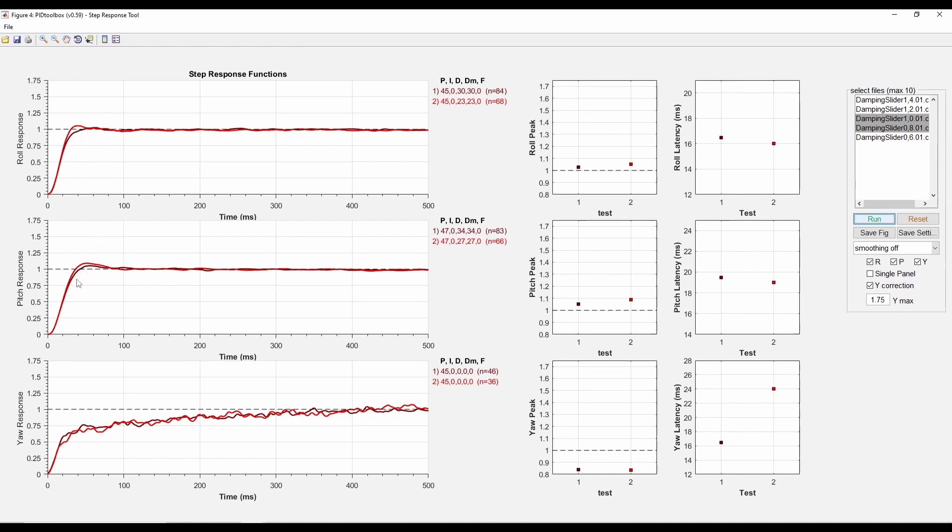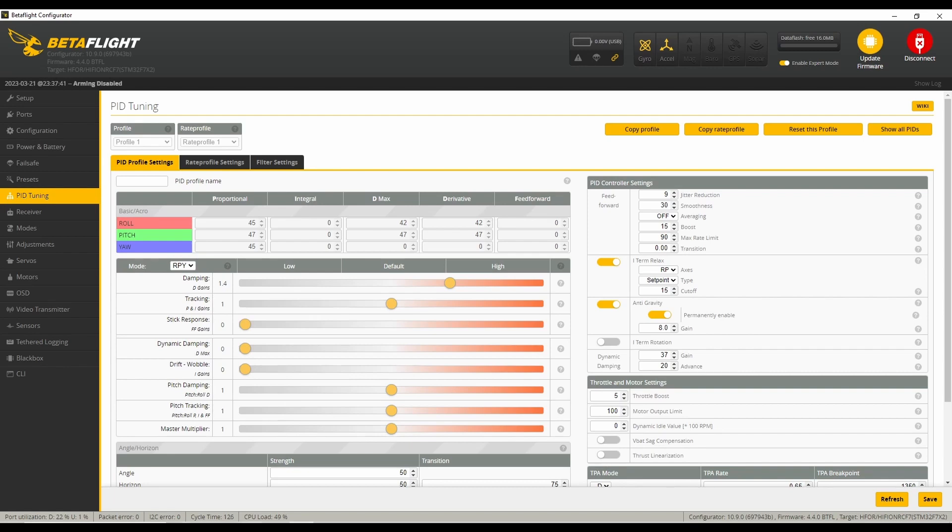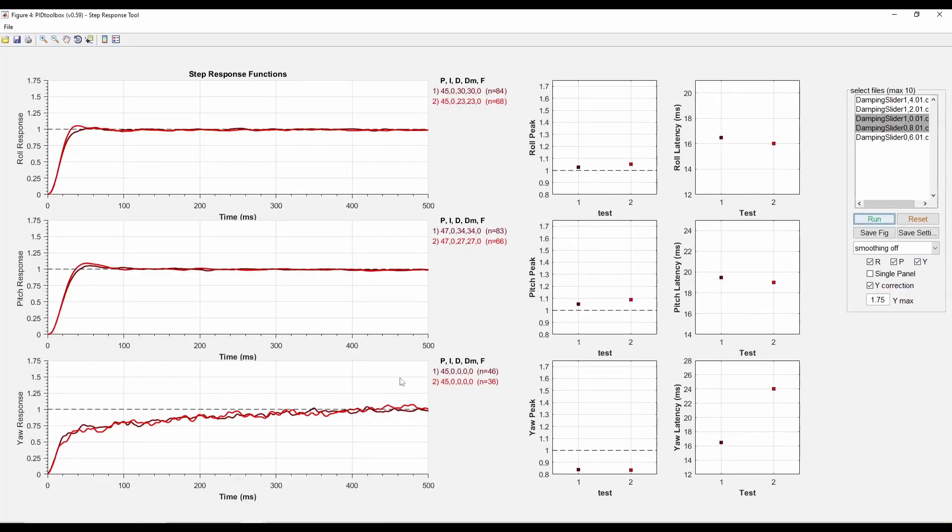So that means 0.8 wasn't good, but 1.0 was better. On pitch, it maybe looks like I need a little bit more D gains there. I think I'll be able to address the differences further down the line in Betaflight with this pitch dampening slider, so that can adjust things there.